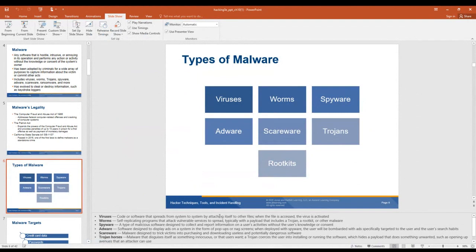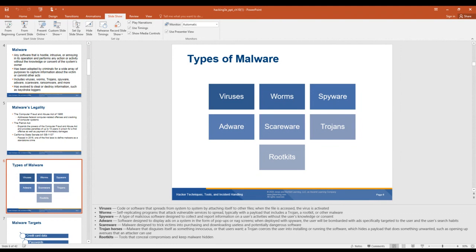The different types of malware include viruses — code that spreads system to system by attaching itself to other files, activated when those files are accessed. Worms are self-replicating programs that attack vulnerabilities and spread, typically carrying a payload such as a Trojan, rootkit, or other malware. Spyware spies on you and gathers information. Adware displays ads, pop-ups, and nag screens. Scareware scares you into doing something. Trojans are programs hidden inside another program, and rootkits are designed not to be found, often used to install a back door later.